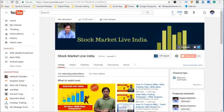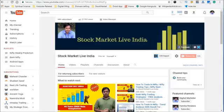Hi friends, welcome to Stock Market Live India. In today's video I am going to do the analysis for the Nifty weekly trend, Bank Nifty weekly trend, and the TCS stock future. These three were the calls that I had provided last week, that is 19th of February 2017.